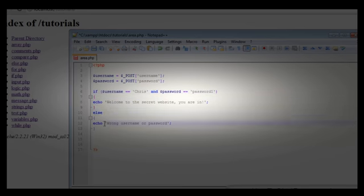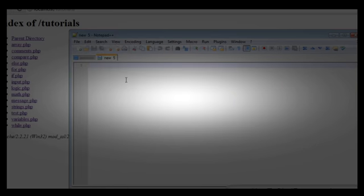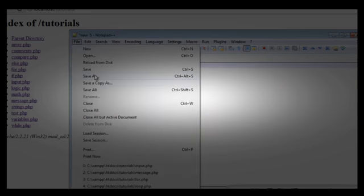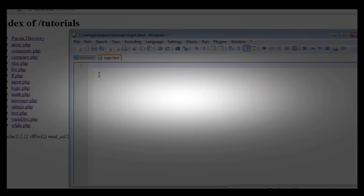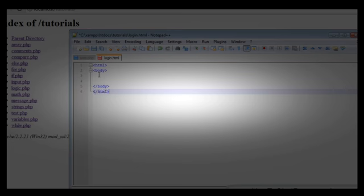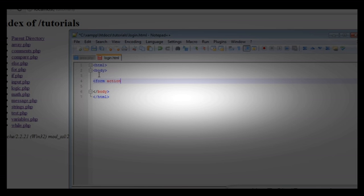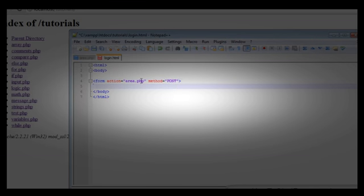Now we're going to save area.php and make a new file called login.html. We'll create our HTML tags and body tags. We need to create our form with action set to area.php, and this time the method is not GET, it's going to be POST. So we're telling the form that the method is POST and the action is area.php.